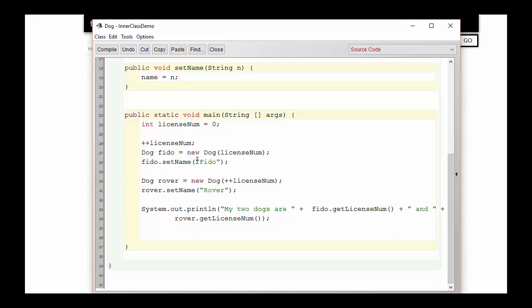Now we get to the interesting problem inside the Dog class. What we want to do is assign each dog a unique license number — so every time we create a dog, we give it a different number than all the other dogs created so far. One easy way to do this in the main method is to create a license variable — let's call it int licenseNumber — set it equal to zero, increment the license number, and then pass it to the dog in the constructor.